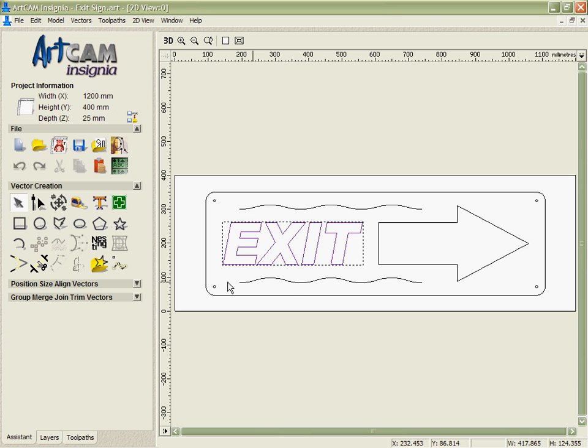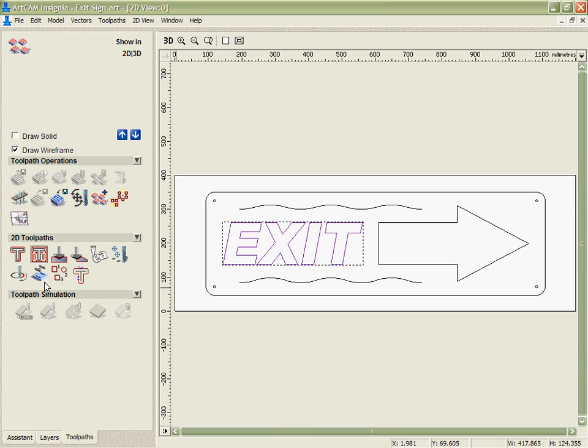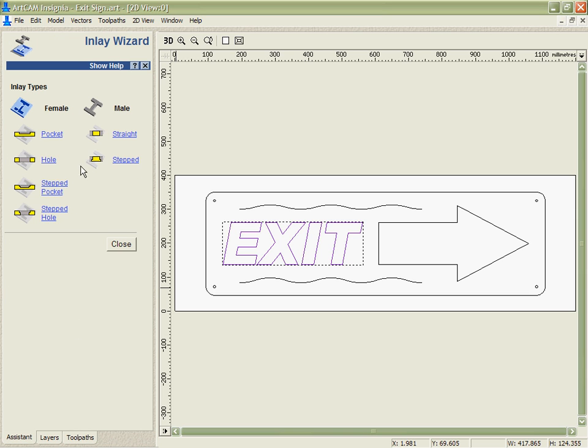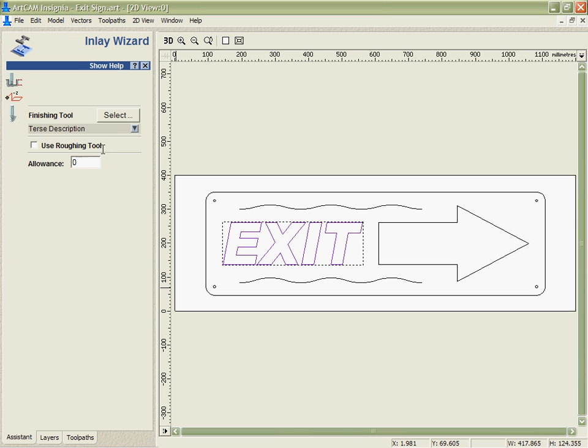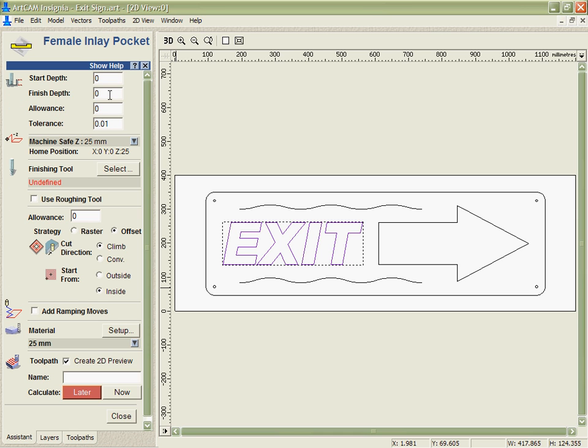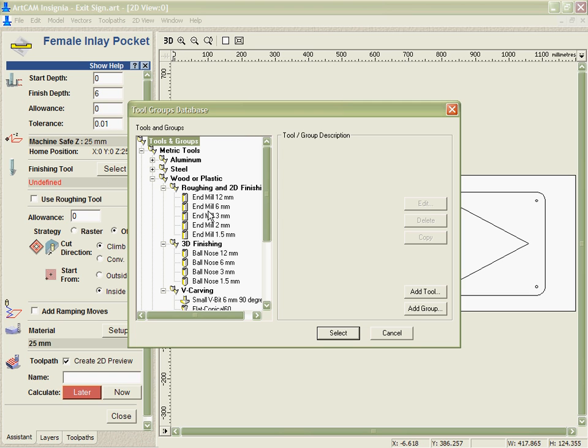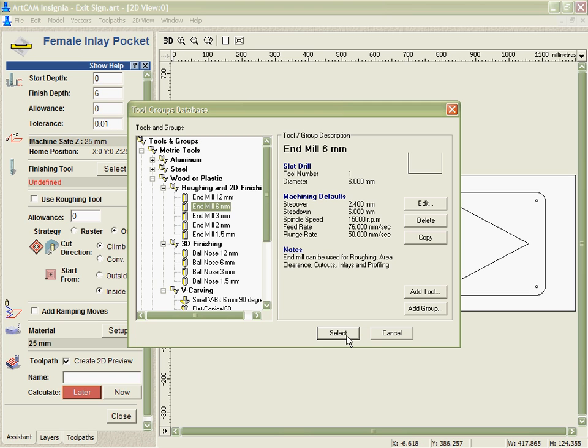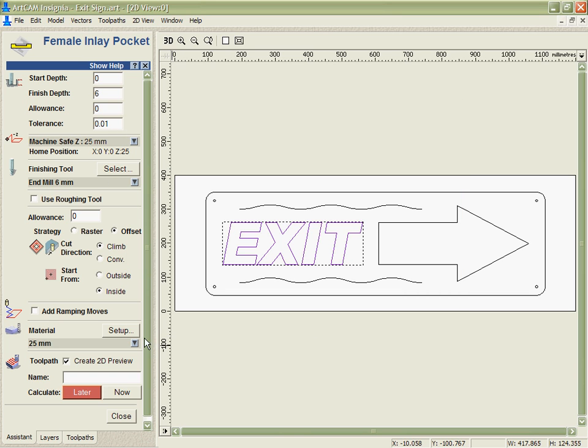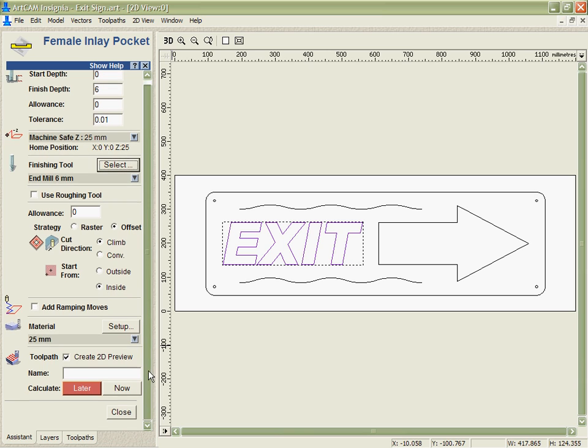In this case the inlay that I need to do is a female inlay. I'm going to use the same wizard though. So I want to cut a pocket only 6mm deep because I want those letters to stick out. I must remember to use the same tool, that's very important.